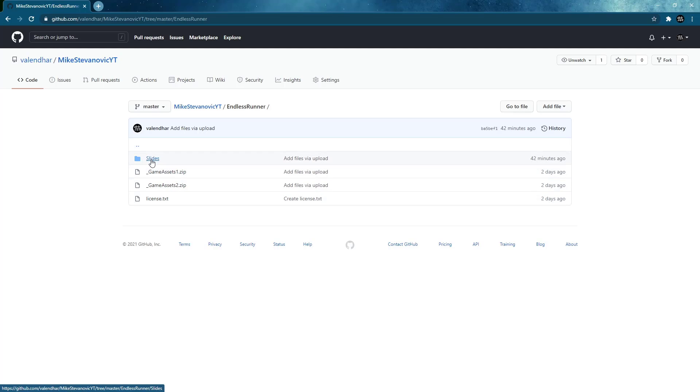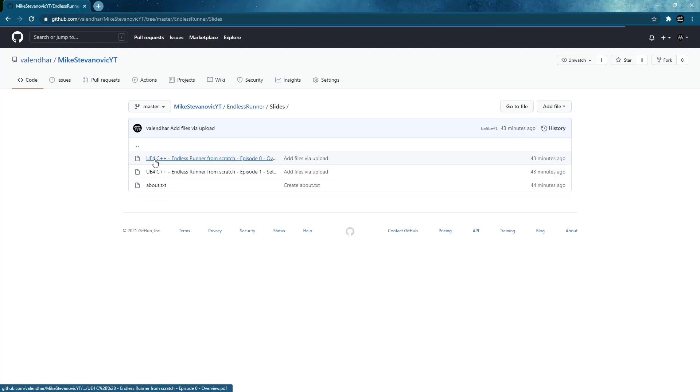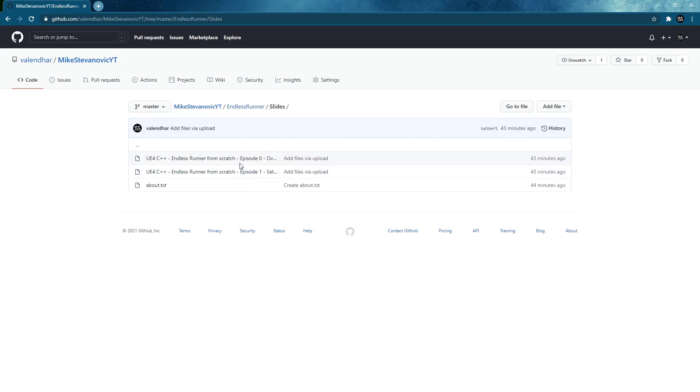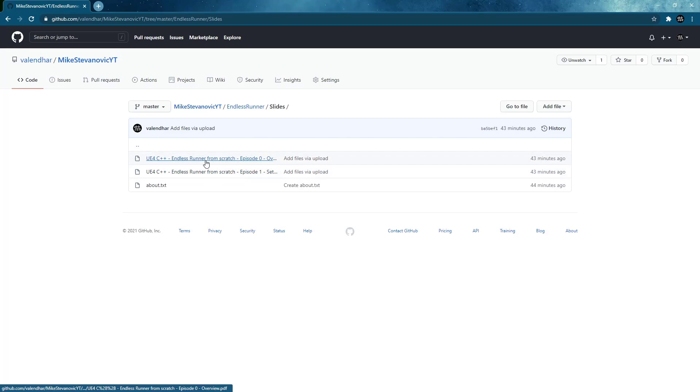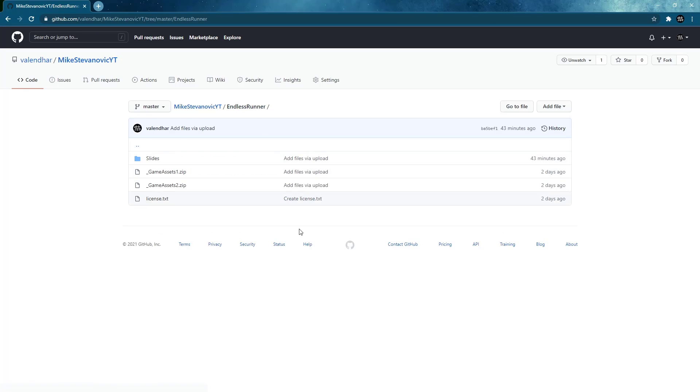And also under slides, you can find all the slides that I've created and used so far. So you can download them if you want. So I think it's time to get started.